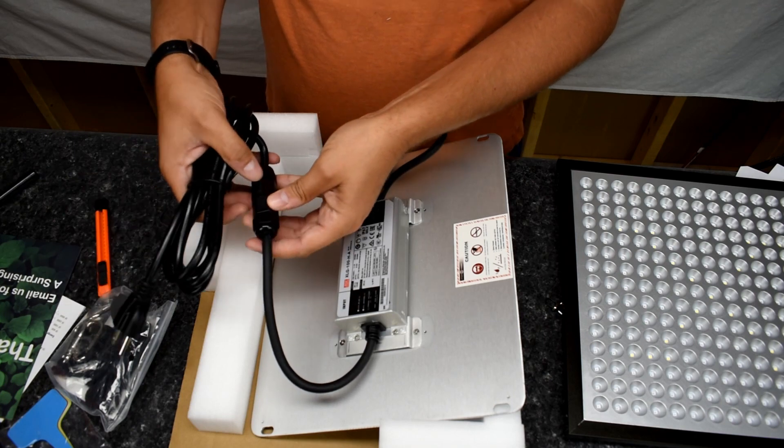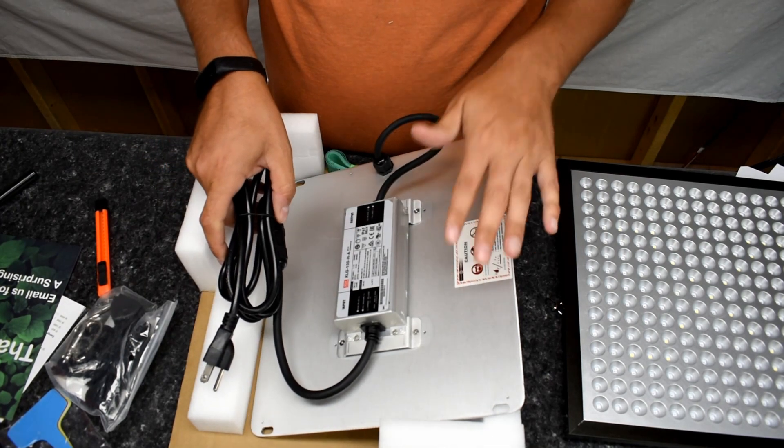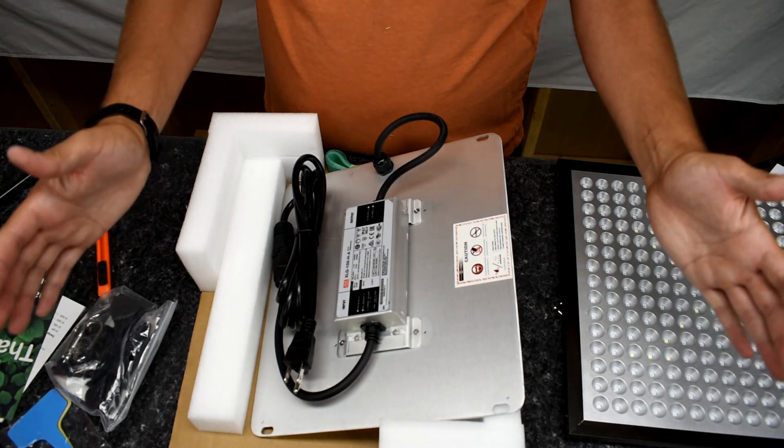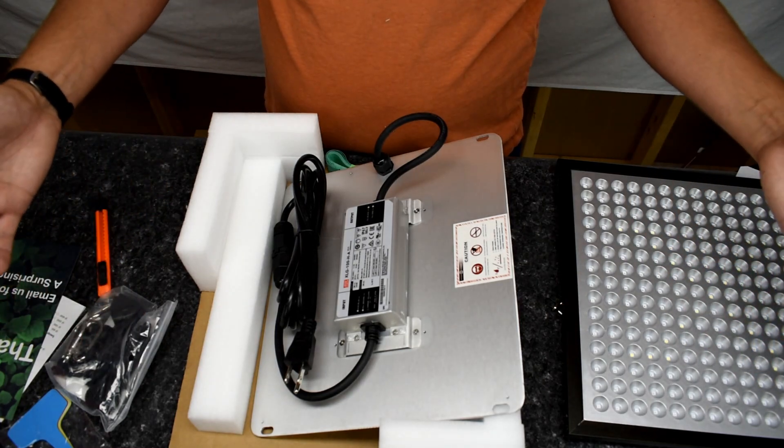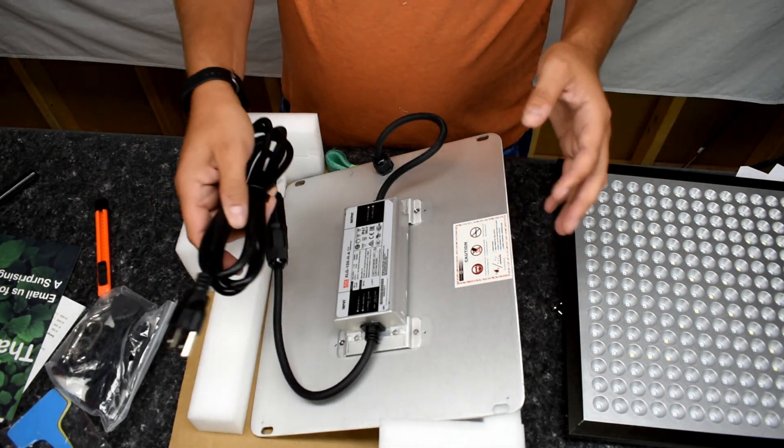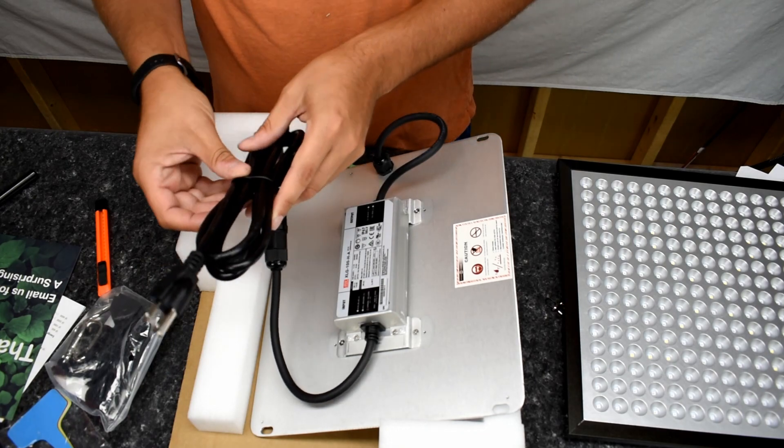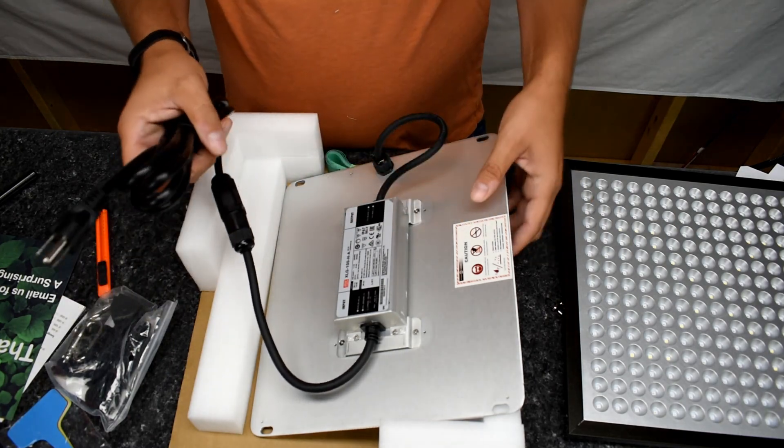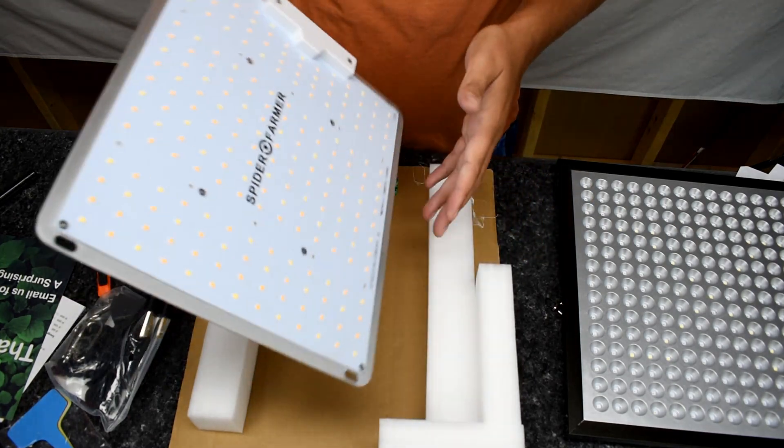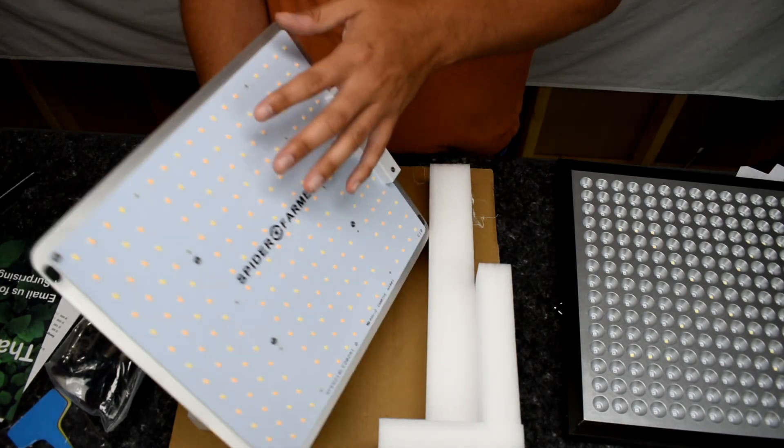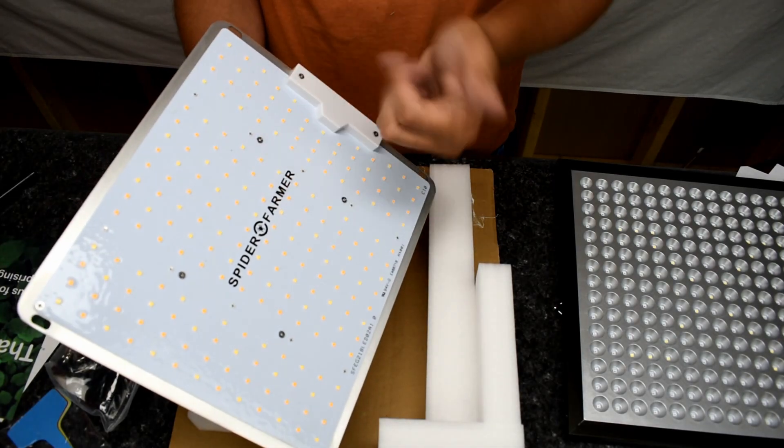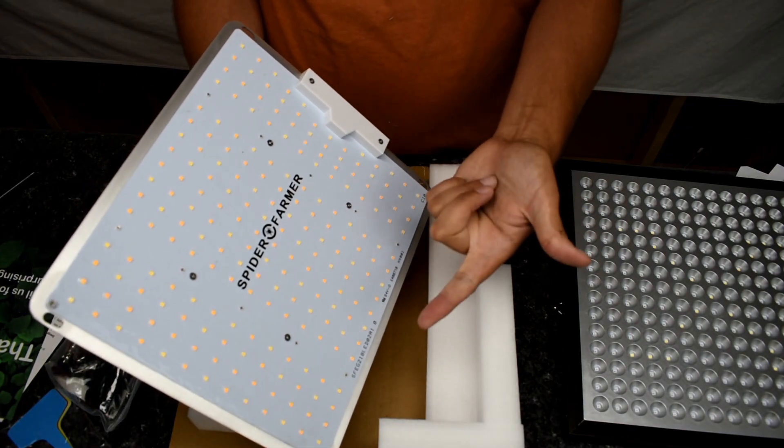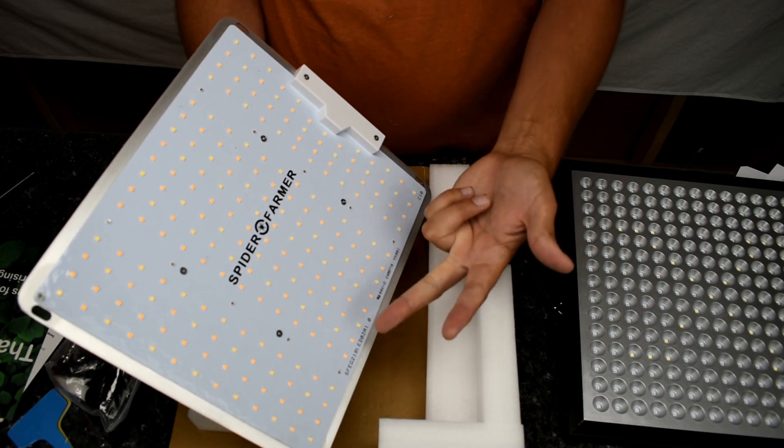They also have three different types of product. They have this one and they have a slightly longer one and then a big one that's about two feet by two feet. So that would be for a much larger grow situation. So this one does vegetative, it does flowering, and it does fruiting.